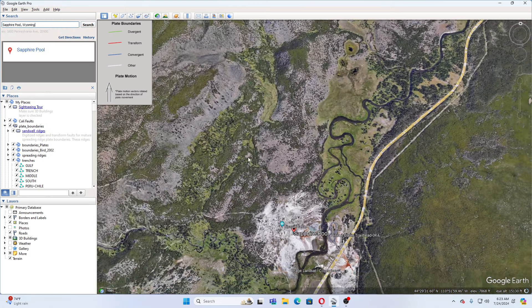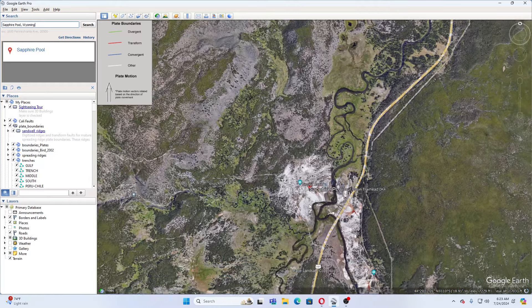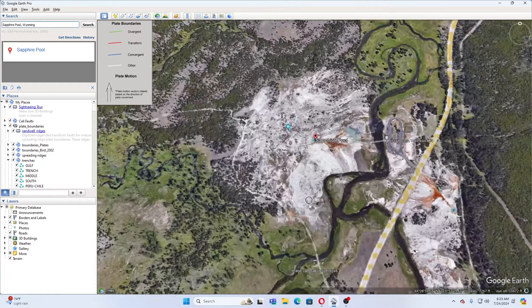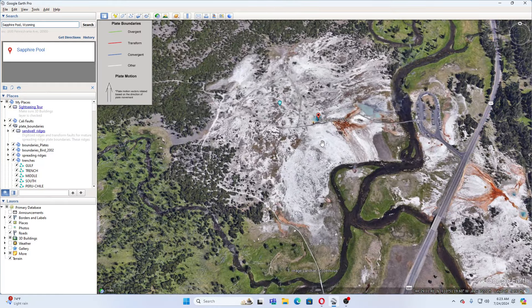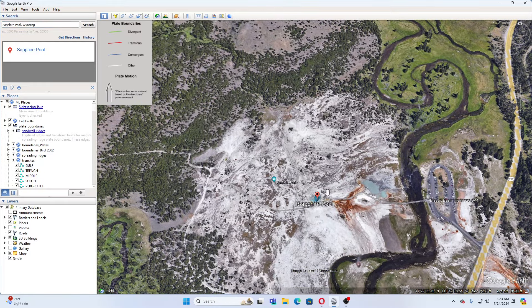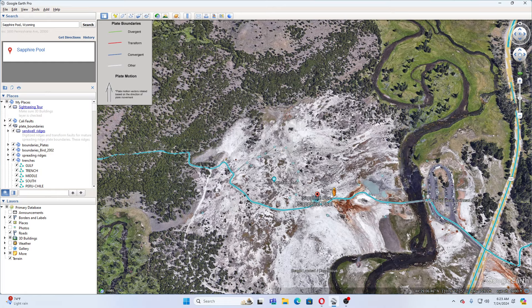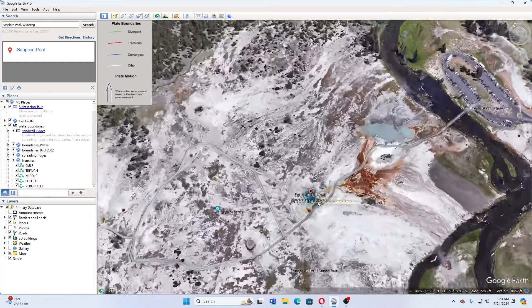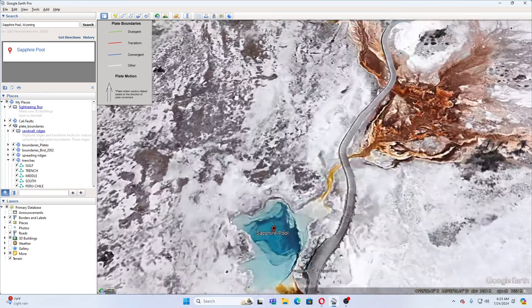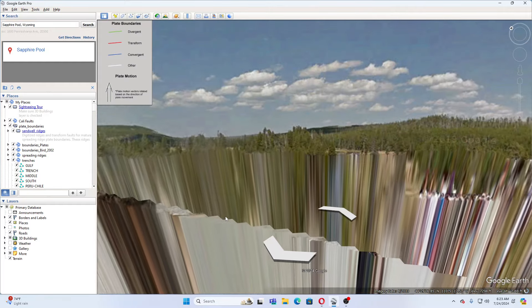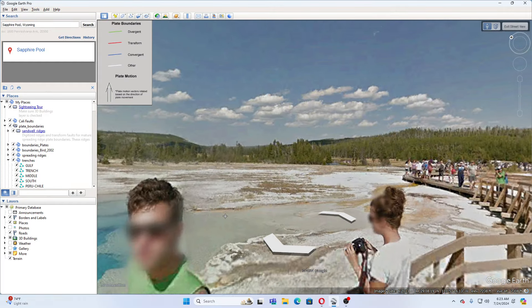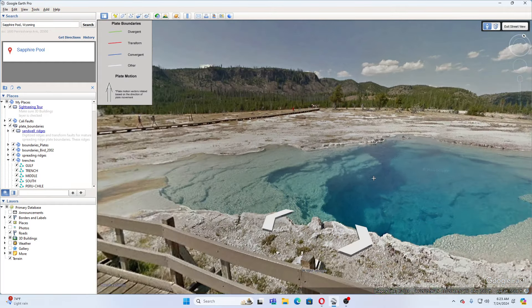So let's see here. The Sapphire Pool is right here. So this is Sapphire Pool. Let's see if there's a view there. This is by the Sapphire Pool here. That's Biscuit Basin there.